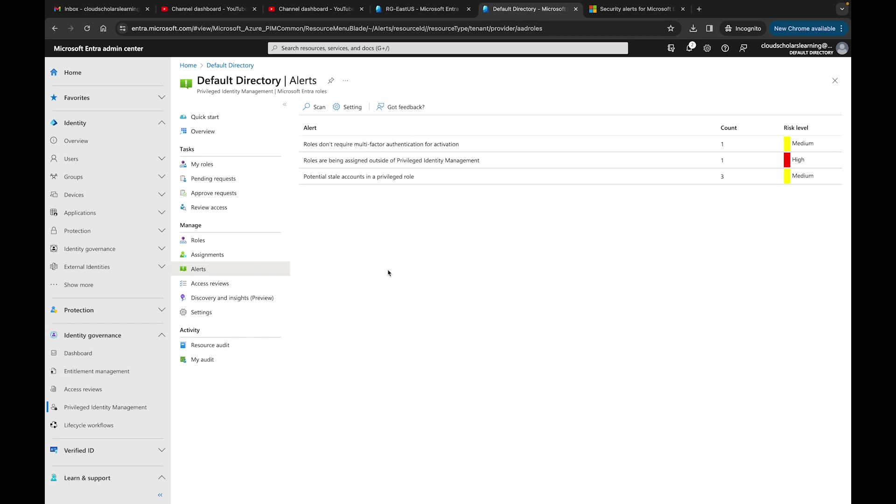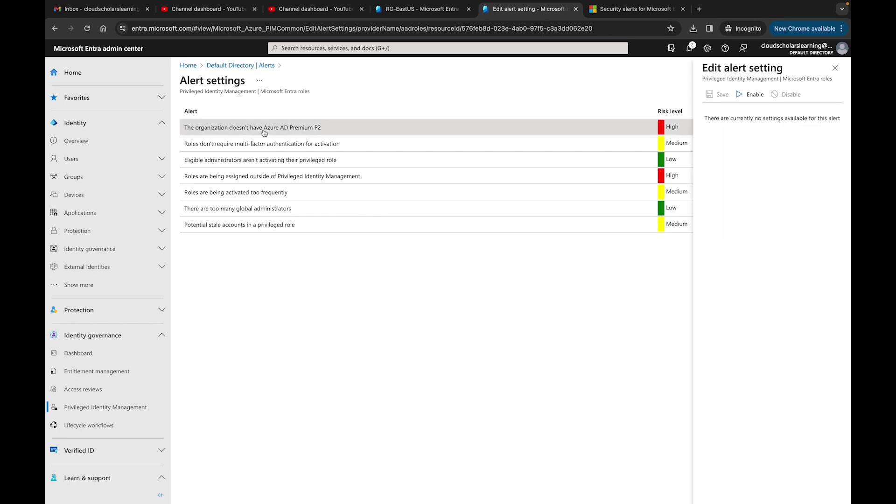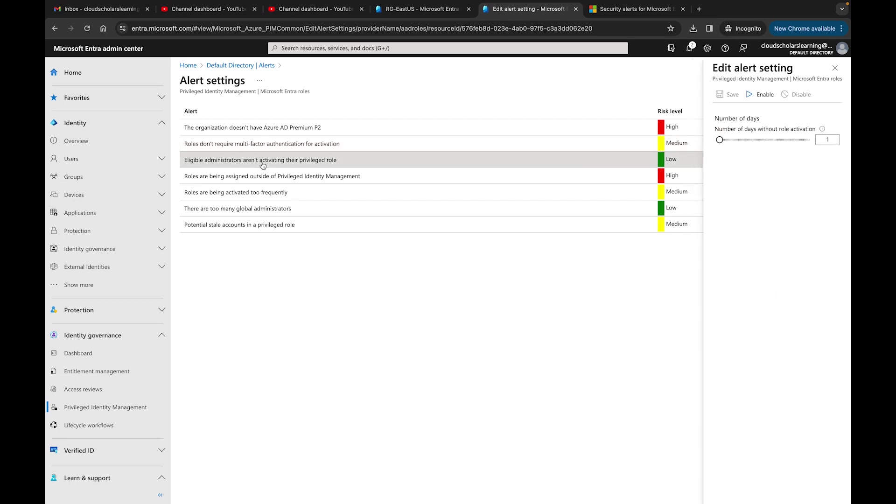That's how you would go about looking at the alerts within Microsoft Entra and make sure everything is set. You also have this area right here which is settings, and you can modify different things. The organization doesn't have Azure AD Premium 2. You could come here, certain things you can do, and each one has a little different settings that you can set up. I can disable this one if I wanted to for roles don't require multi-factor authentication.